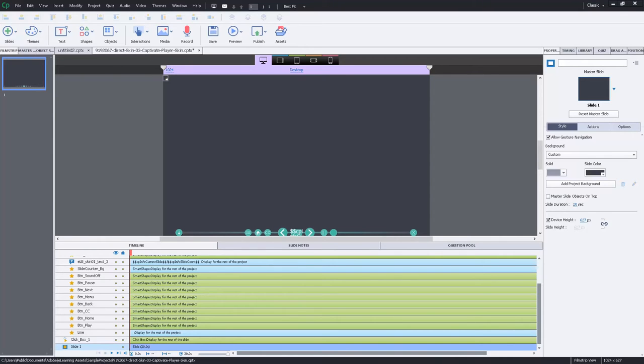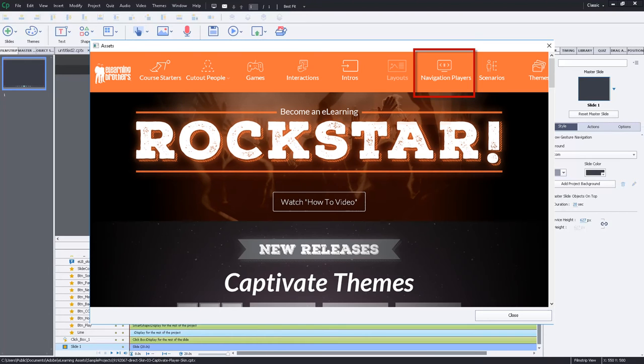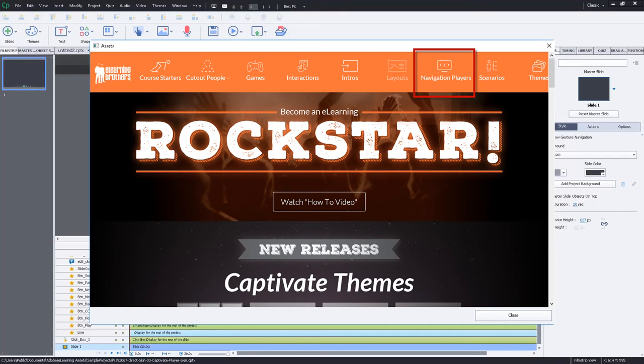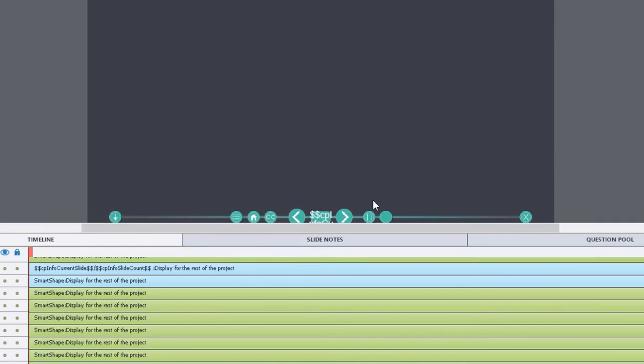And if you want to give users the ability to have their navigation controls, I'm using one of the navigation controls that the e-learning brothers make available to Adobe Captivate 9 users free of charge, and it has a play pause control which would certainly affect any multi-slide synchronized video that I place on the stage, but it will not affect event video.